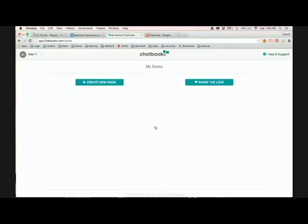Once you're signed in, there's going to be this blank page. So obviously what you want to do is create a new book. So we'll click there.